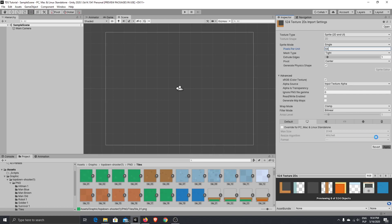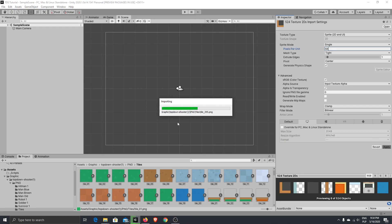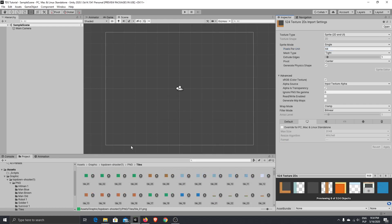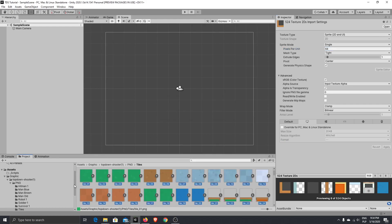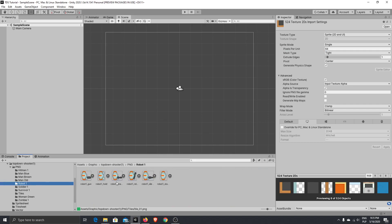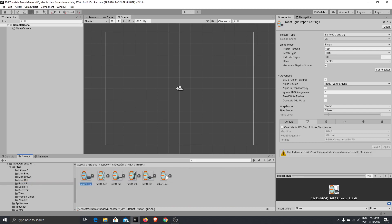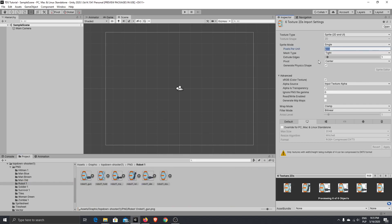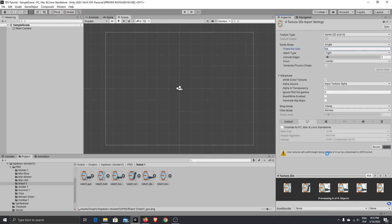It will take a while. And let's do the same trick for the robot here. Okay, 64. Apply.